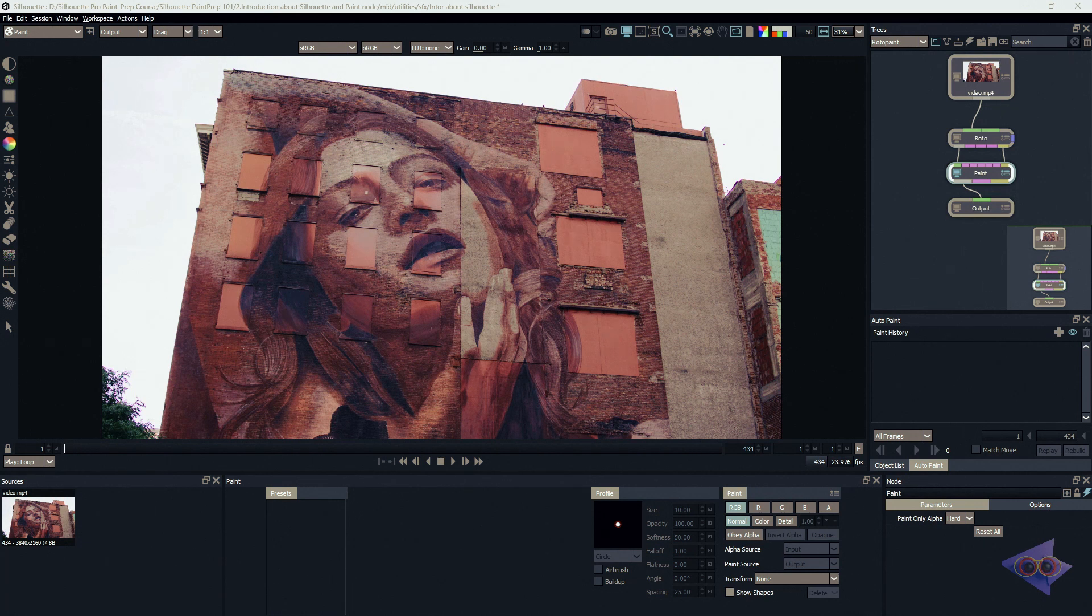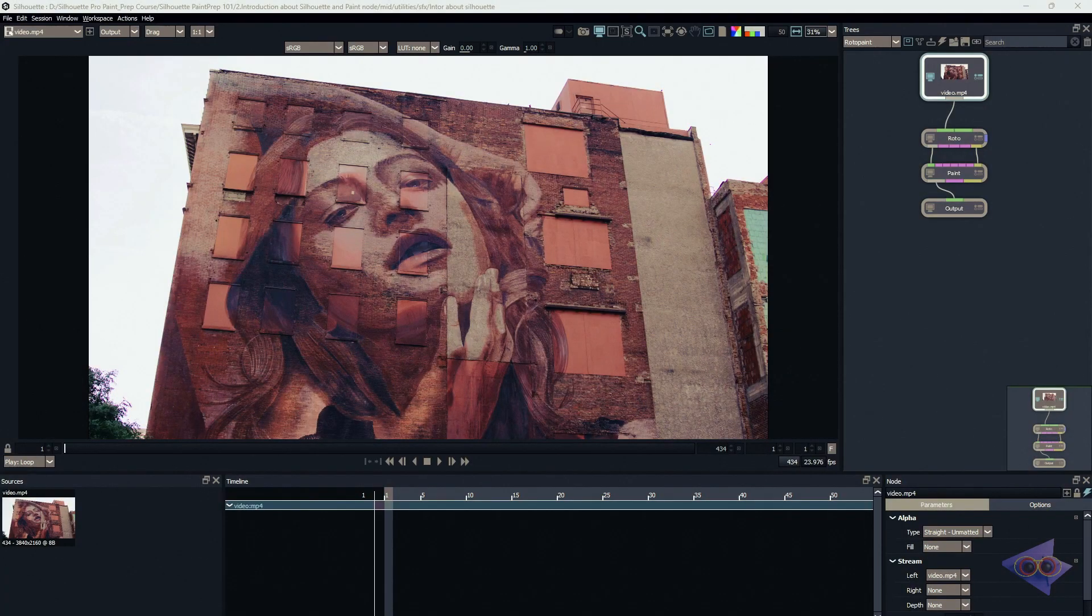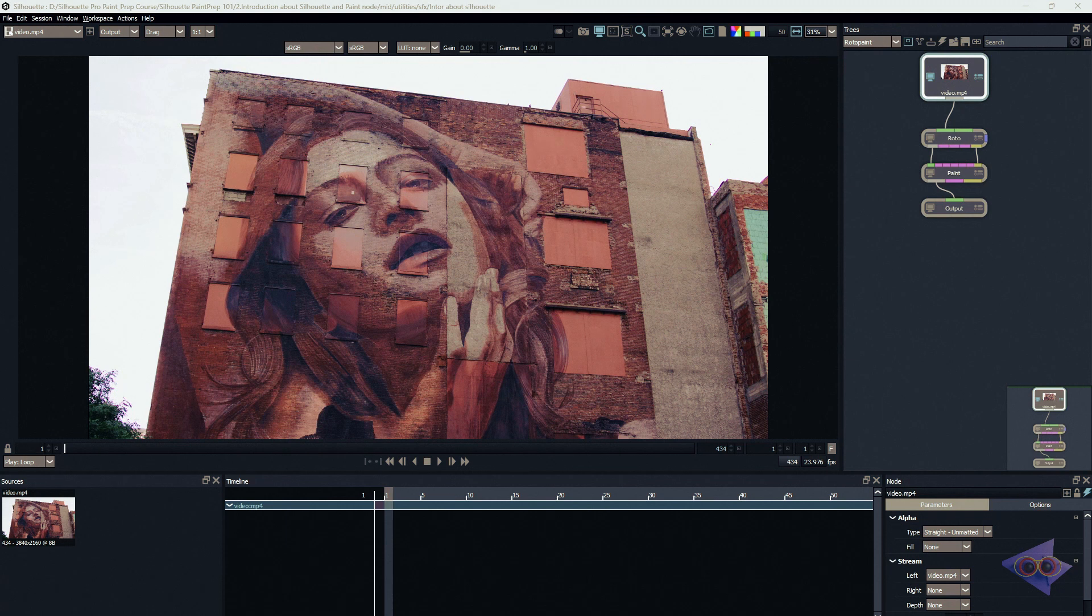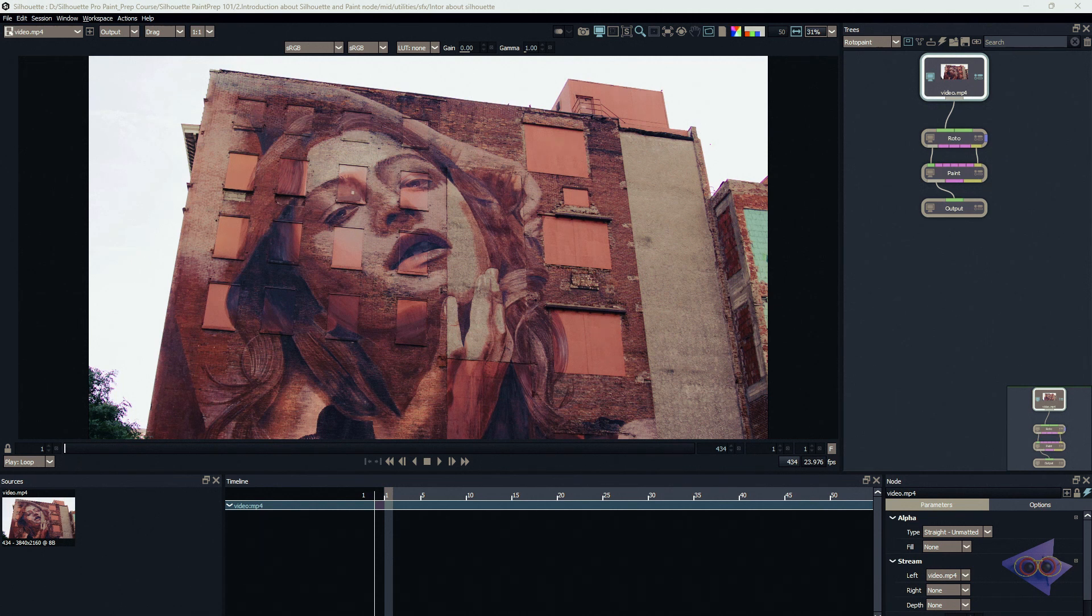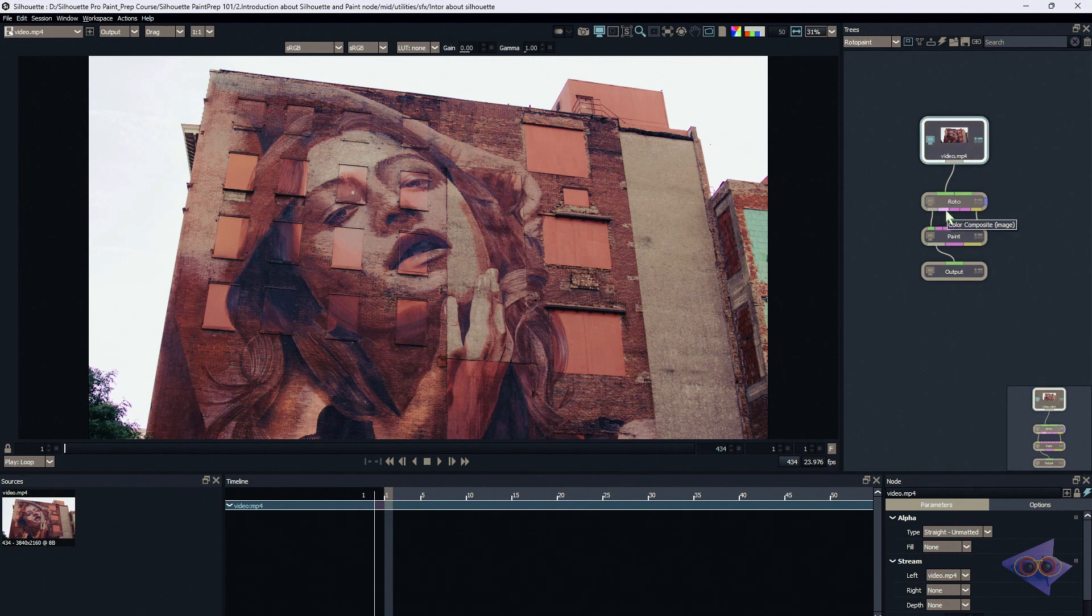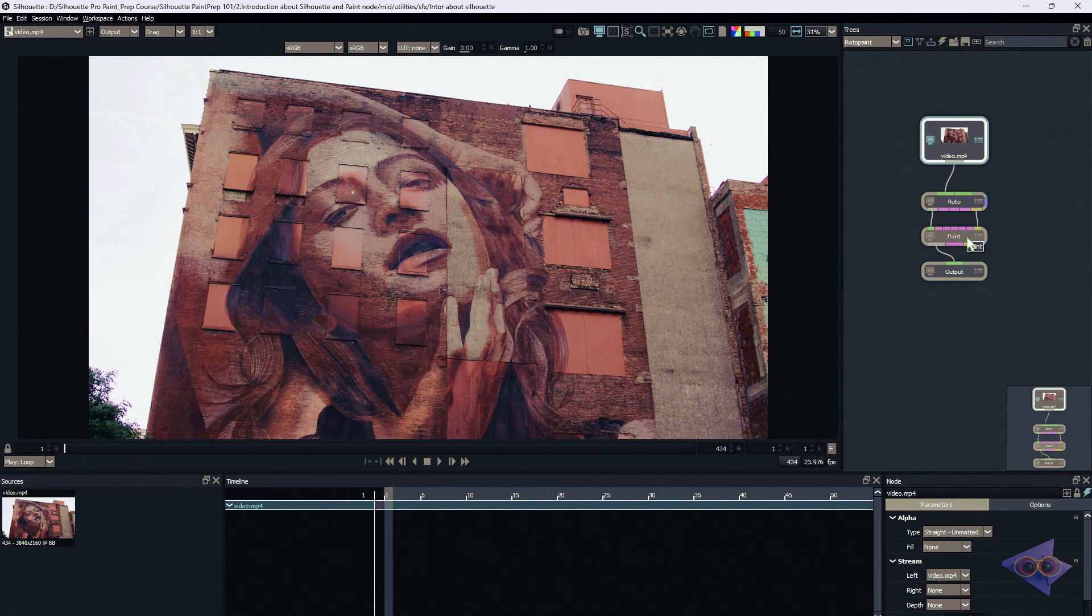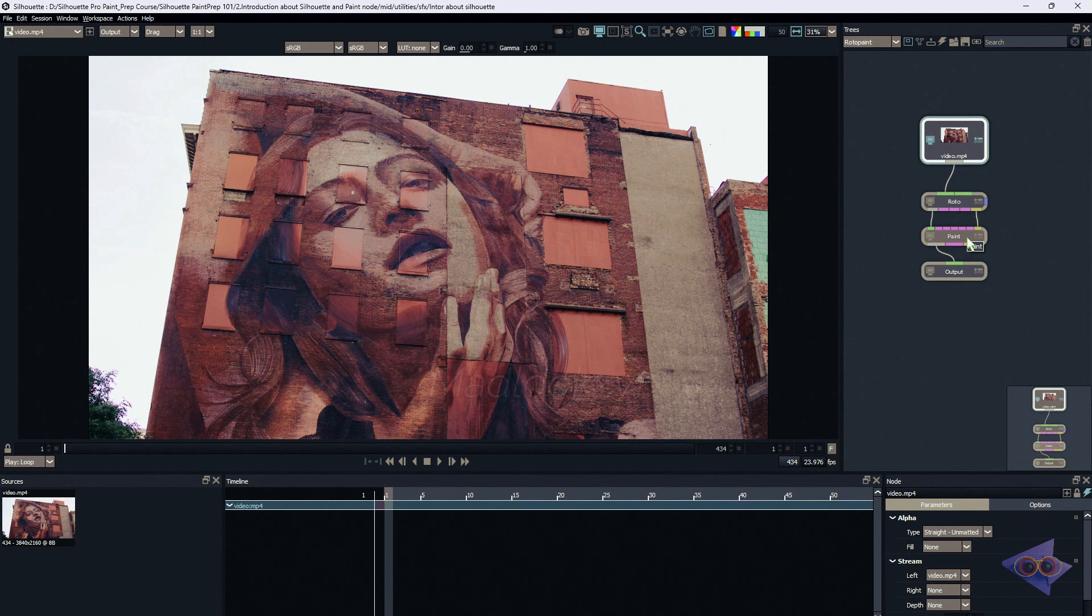In the previous episode I already discussed creating a new project, importing footage, and creating a new session. Here I already imported a footage and created a new session for paint. As you can see in the node trees window we have the footage. Since I chose the paint template as the session template, I have a roto node and paint node both interconnected. I already made lots of tutorials about this, but in this tutorial I'm going to cover it, so don't worry. We also have an output node already attached.